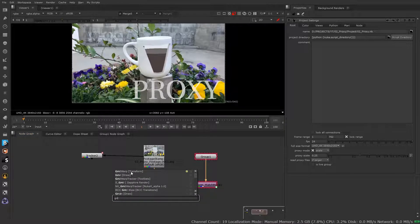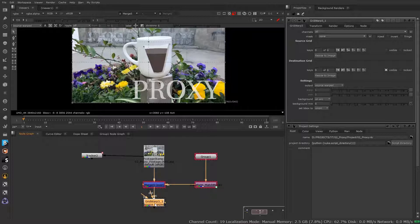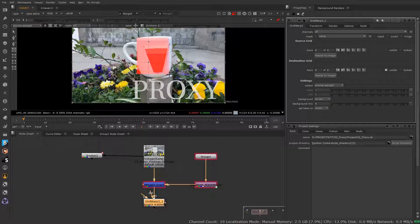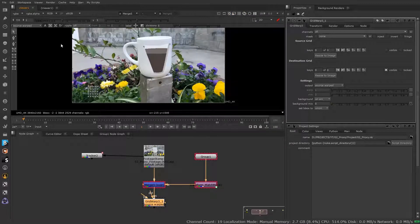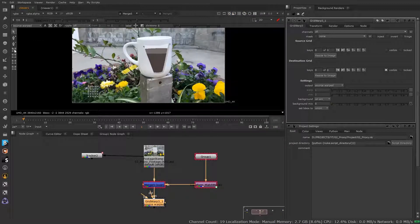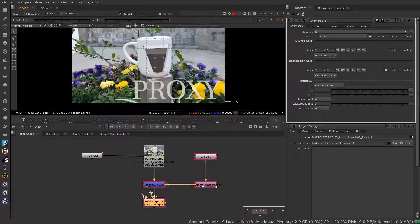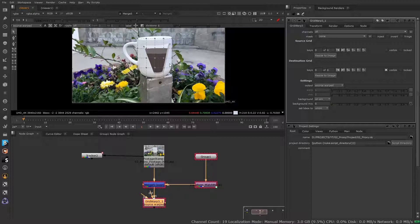One thing to note: if you say add a grid warp and try to draw out your area, normally the grid warp would form over the correct area, but because you're in proxy mode it can offset. Some nodes in some instances will give you an offsetting effect because of proxy mode. If that happens, what you need to do is first switch to normal full output mode, set your grid where you want it to be, then jump back into proxy mode and work from there. Some things may need to be done first in full format mode for them to work correctly.